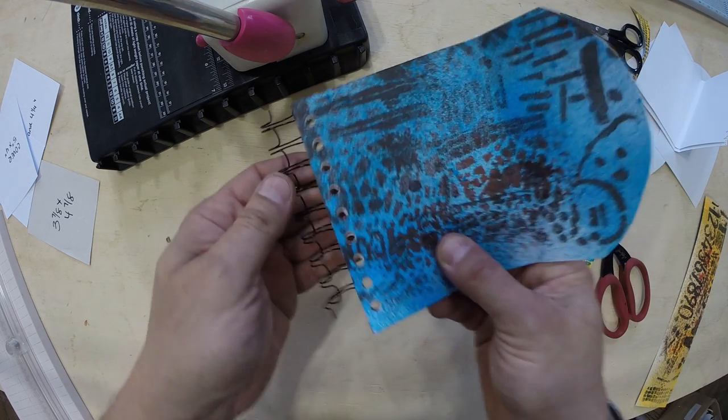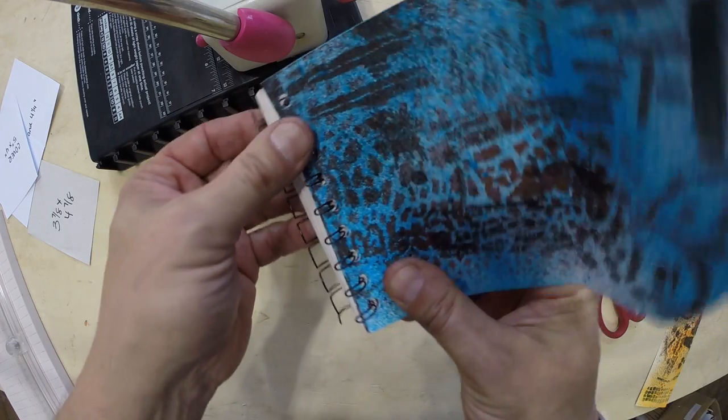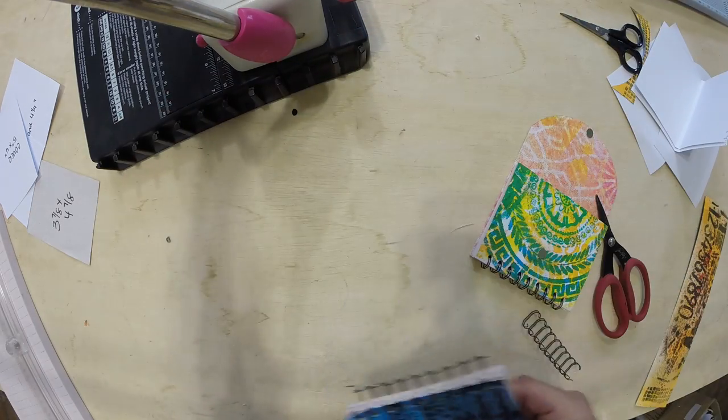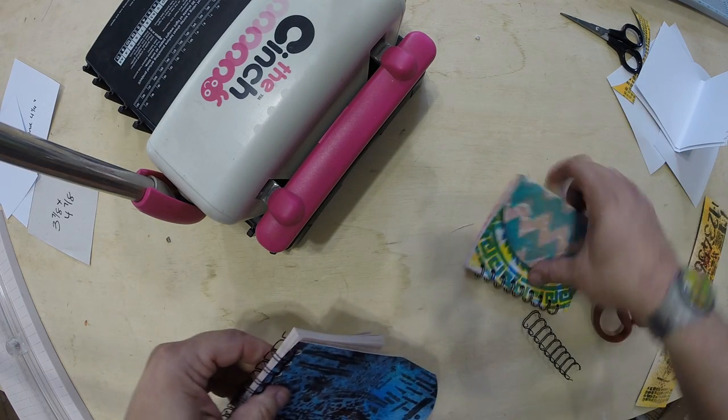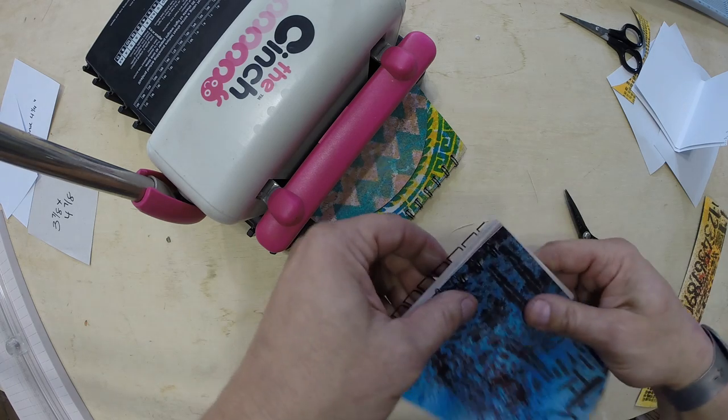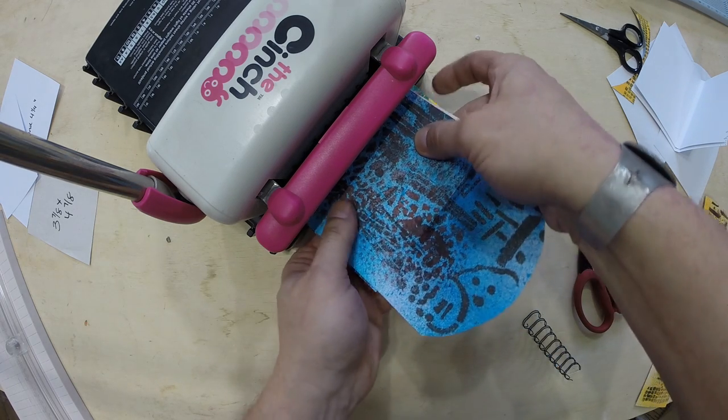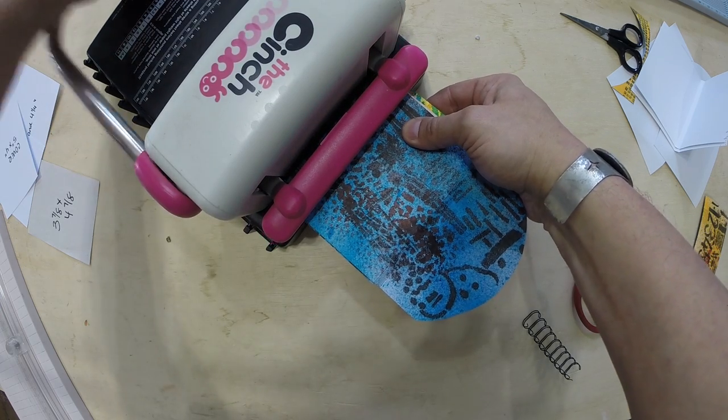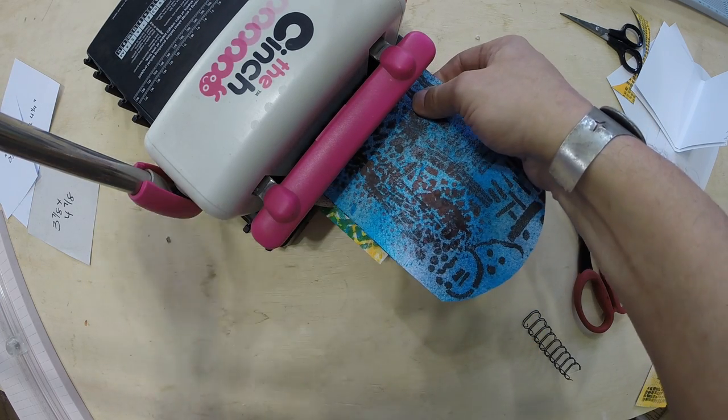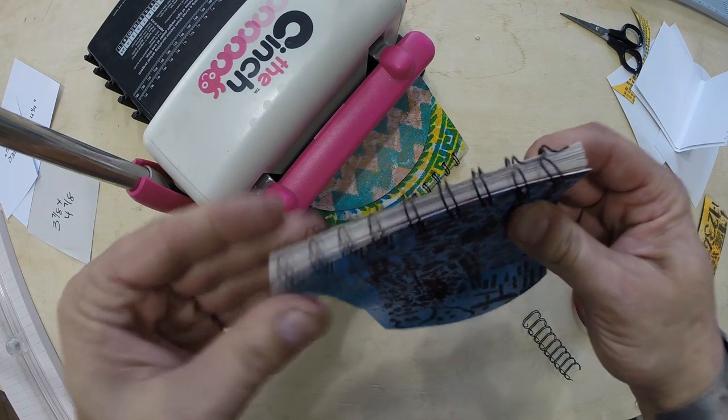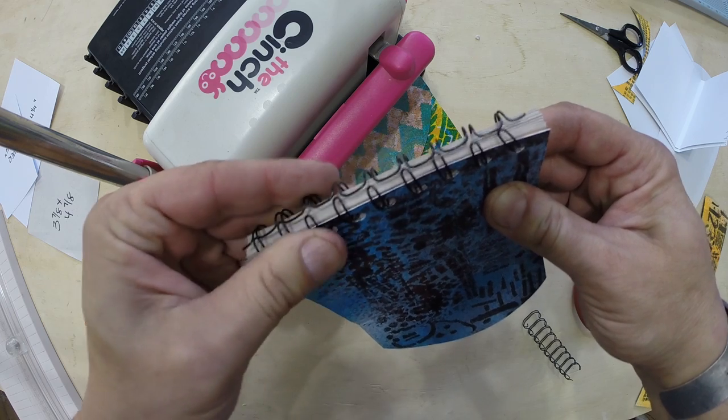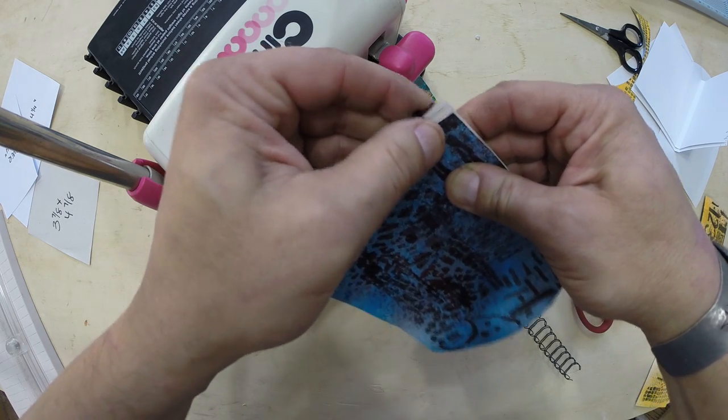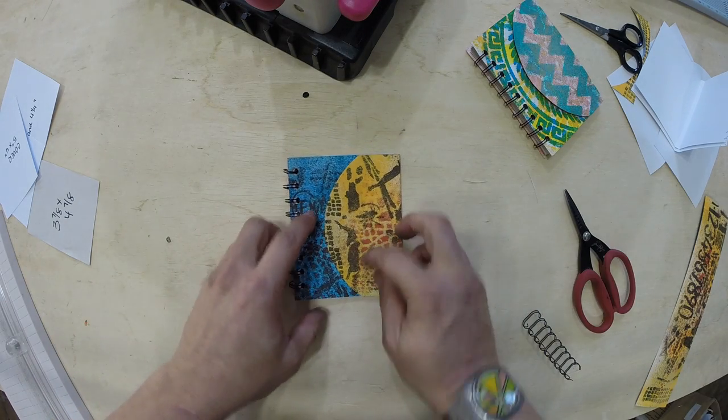I love the cinch. I love that you have a lot more options with the cinch as far as your binding goes than with the bind it all. At least that's what I have found. I'm just going to bind it here because this is such a small wire. The cinch doesn't allow you to close that small. So you just have to do a little bit manually, but then you have your book done.